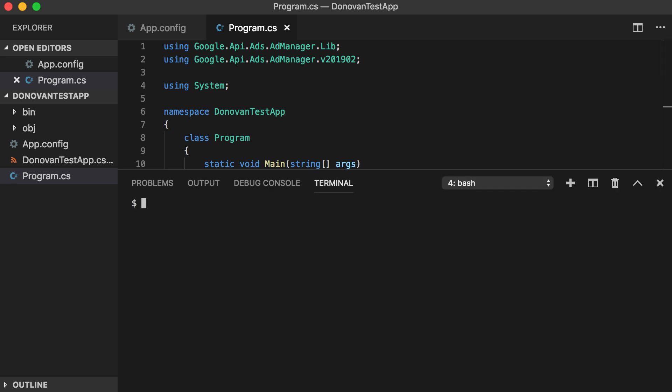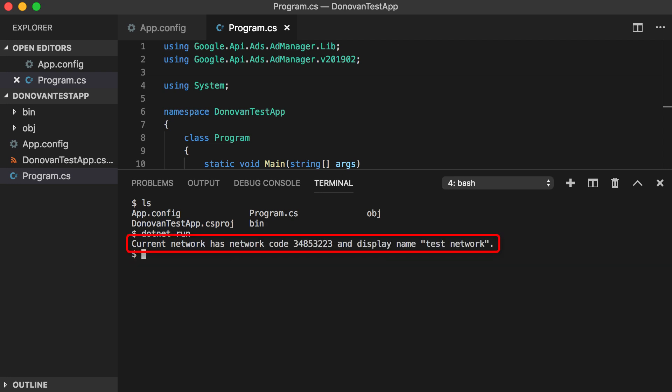Save this C-sharp file and open a terminal to run this example. As you can see, it has printed out the data it retrieved from the Ad Manager network. And that's it! You are now up and running with the Ad Manager API using Google's .NET client library.